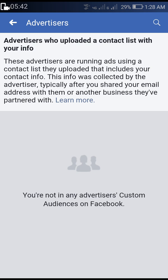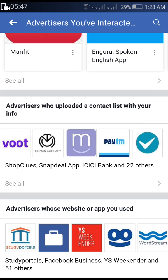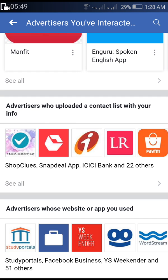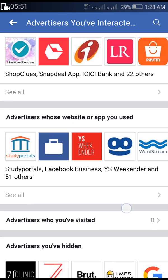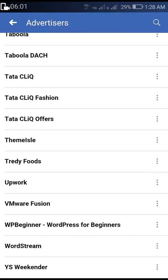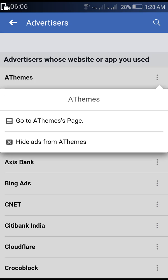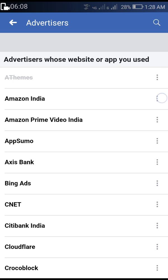I have cleared all the advertisers, so I won't see any ads from them anymore. You also have to continue this process for other tabs — such as 'Advertisers Whose Websites You Have Used' with Facebook access — and any other remaining ad-related sections.